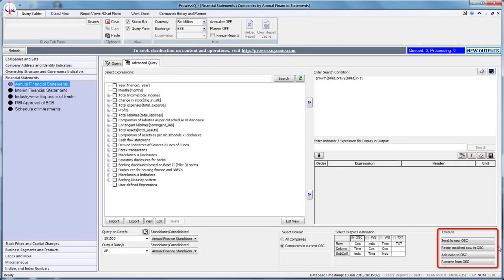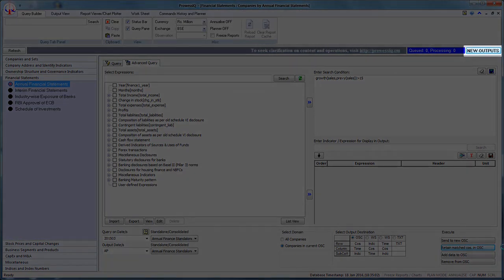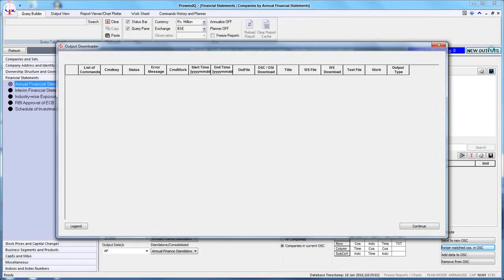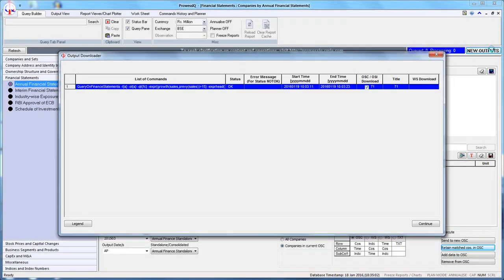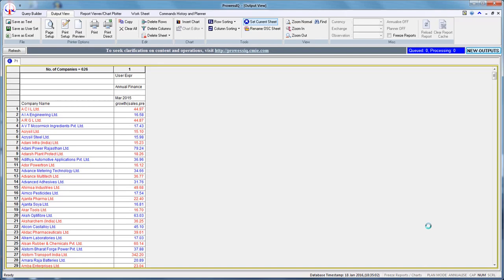Let us click on Retain Matched Companies in OSE. After the query has been successfully executed, the New Outputs button will start blinking. Click on the New Outputs button. You will see that the OSE has been generated and is selected by default in the Output Downloader box. You can click on the Continue button to download this output. ProWesiQ will display manufacturing companies along with the data in the output sheet with growth in sales more than 15% in the year March 2015.